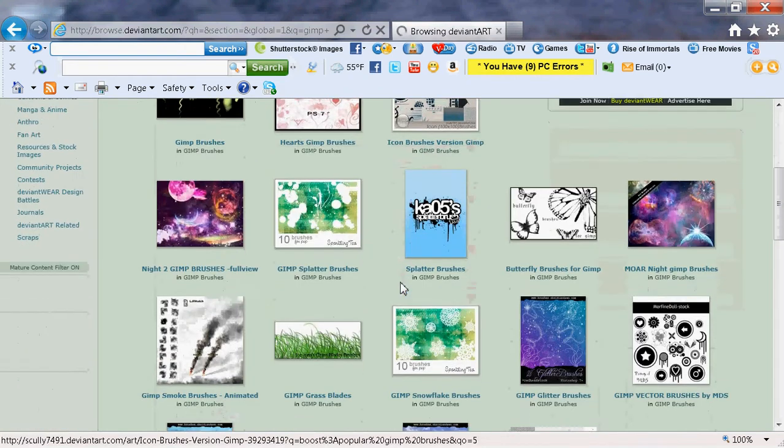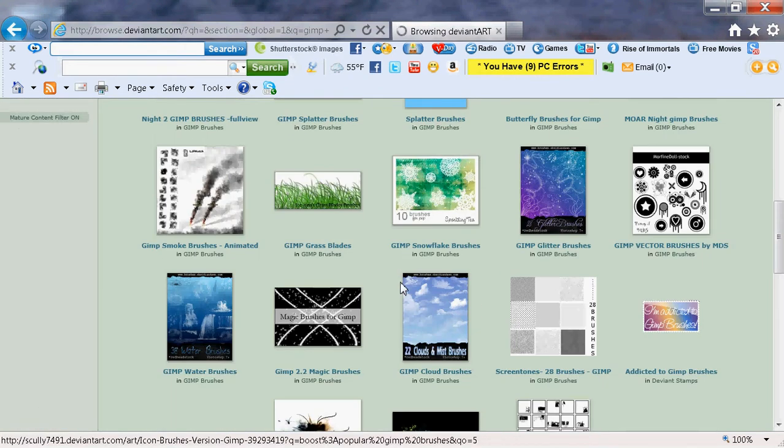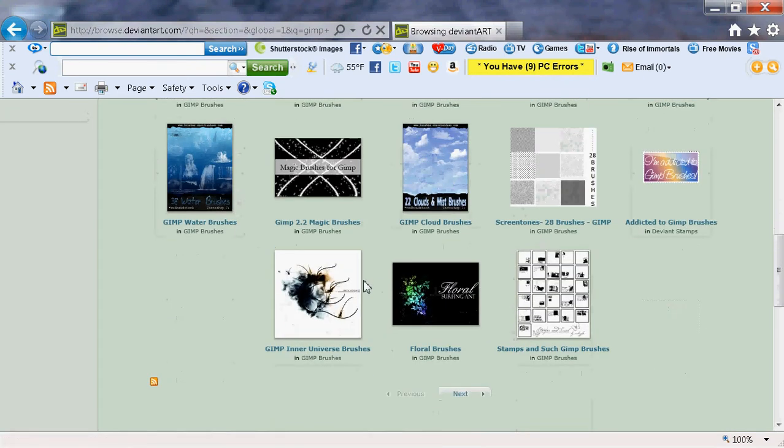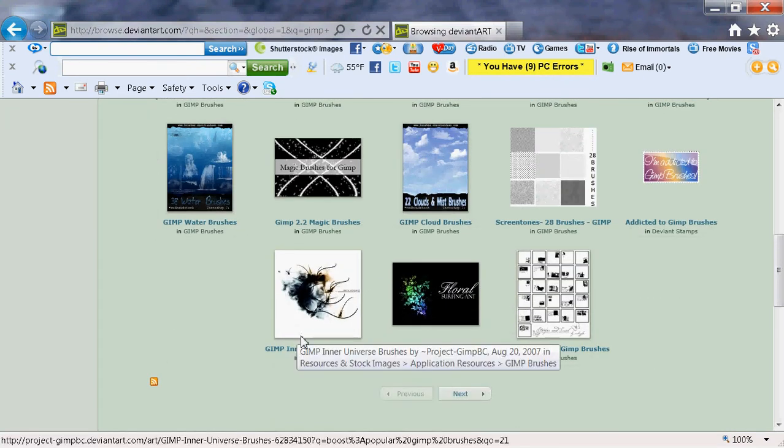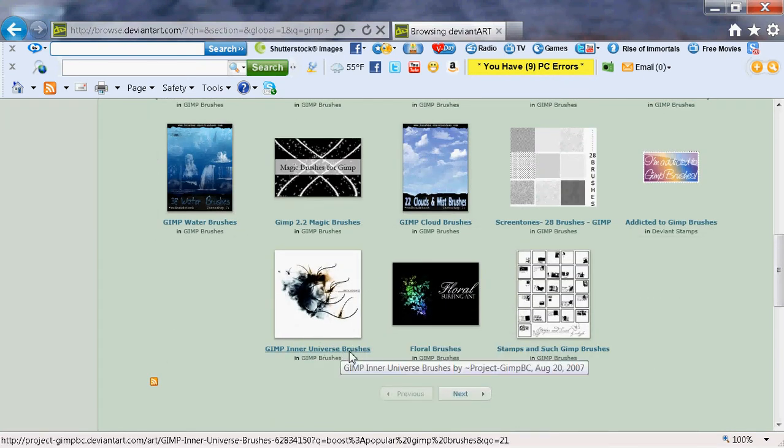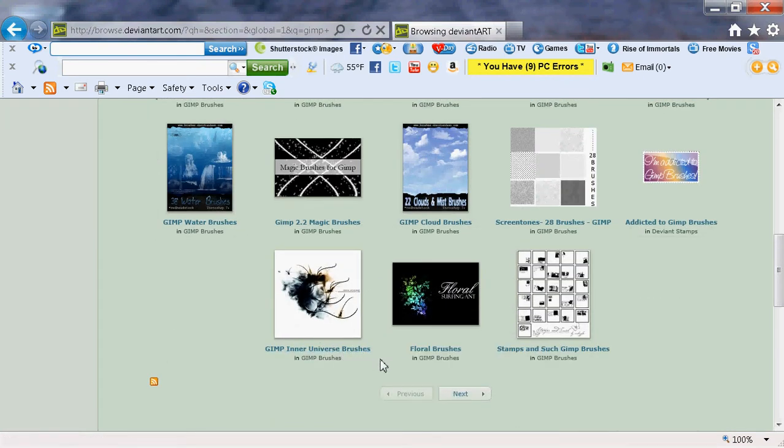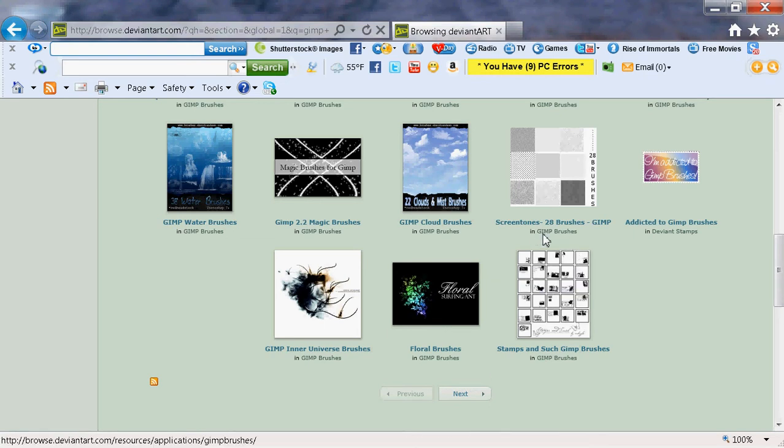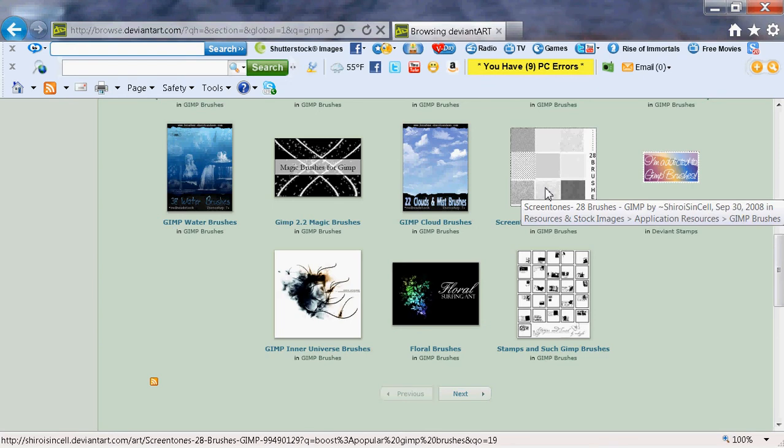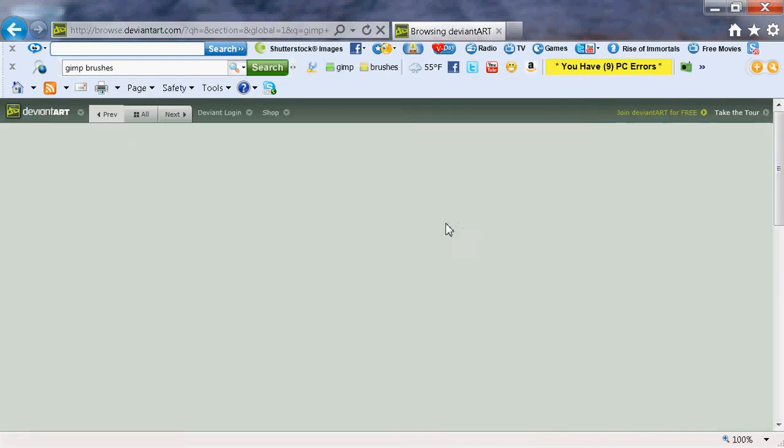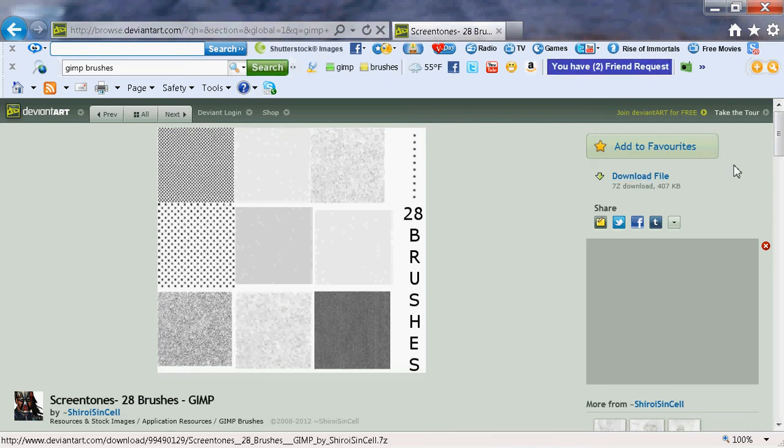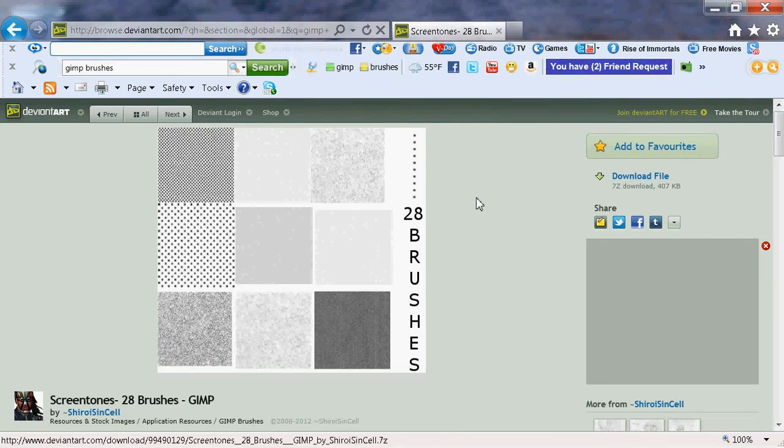For the sake of time, I'm just going to pick Screen Stones. I kind of like that one. That's nice. Now click on Download File.